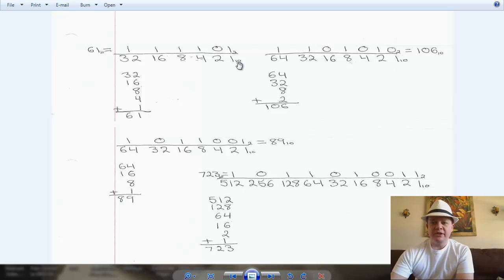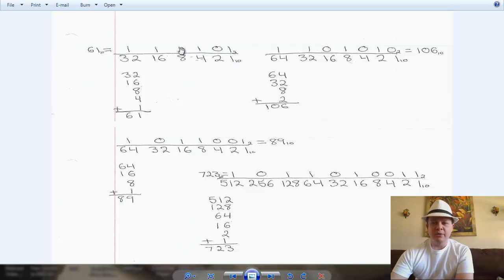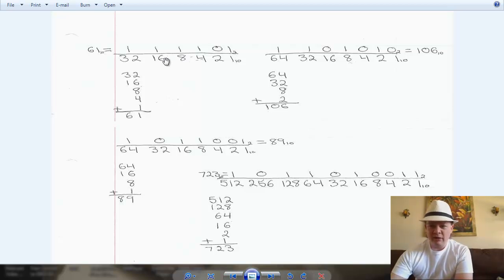What I've done here is it's a weighted number system, and in every weighted number system each position has its own weight. Like a decimal number, you have a ones place, a tens place, a hundreds place, thousands, ten thousands, and it just keeps going on. Well, you have the same thing in binary too — it's just going to be a little bit smaller increments.